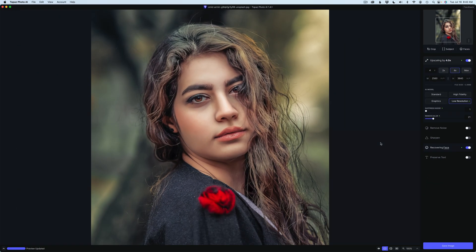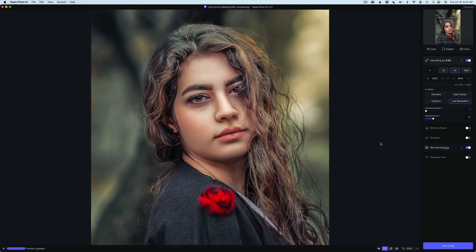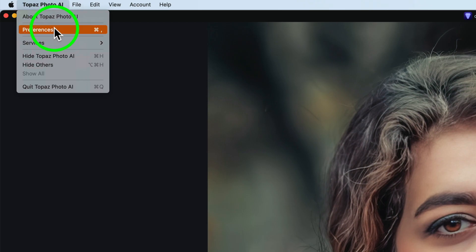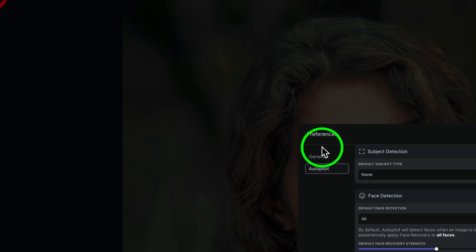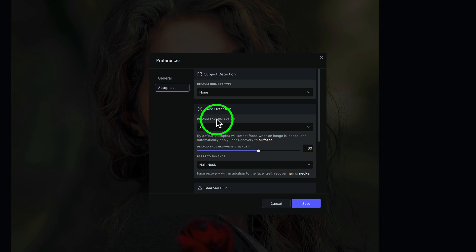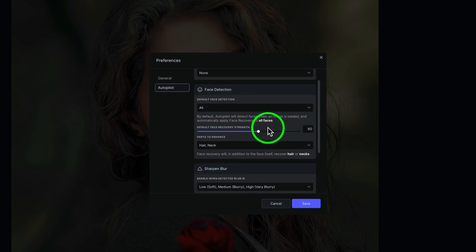In the previous versions, Topaz Photo AI would recover the hair as well as the face. But in this latest version, what if you don't want to recover the hair? You can now go up to Topaz Photo AI's menu, click on Topaz Photo AI, click on that, and go to Preferences. And now here is a change under Autopilot, if you come down to Face Detection.